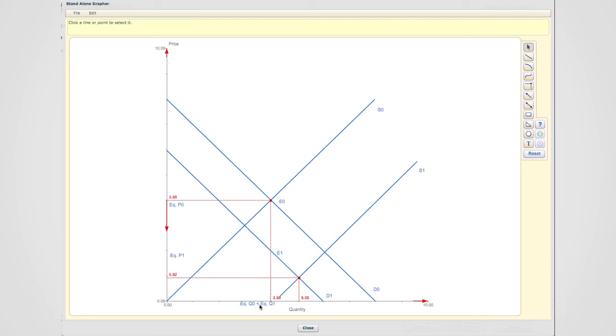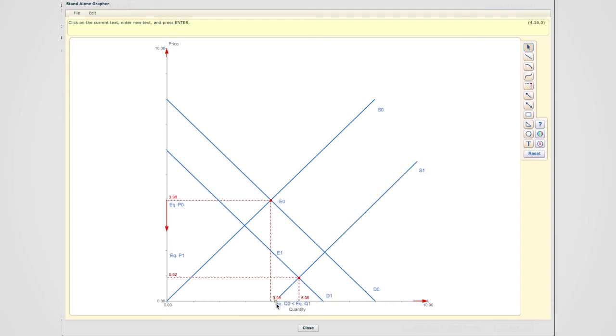So what we have in this case is a situation where equilibrium quantity has now increased. I can show that through an arrow.